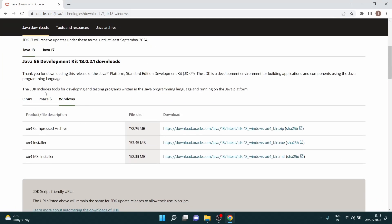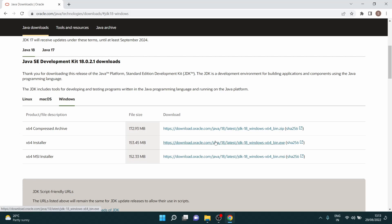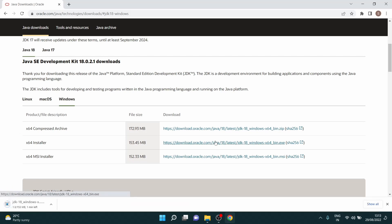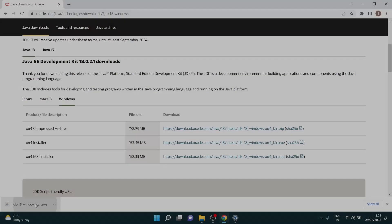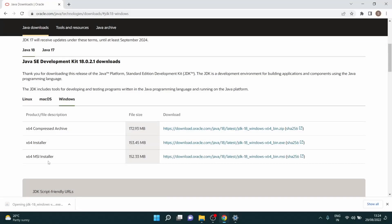Here you have the latest versions, that is Java 18, which you can download depending upon your operating system. You can download the archive or the installer. I'll go for the direct installer file. Once it downloads you can start installing the same. Click on the downloaded installer.